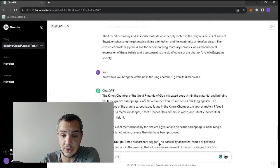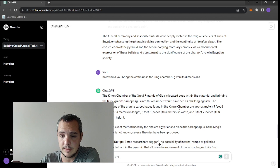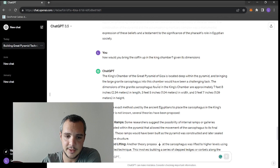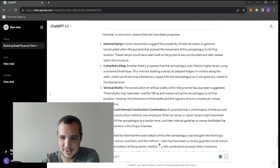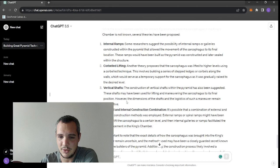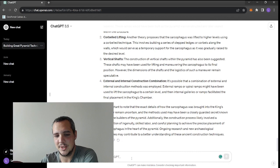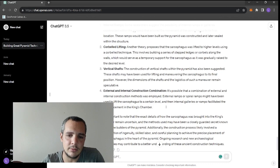Last question - how would you bring the coffin up in the King's Chamber given its short dimensions? The King's Chamber of the Great Pyramid is located deep inside. Bringing a large object would have been a challenging task. The dimensions of the granite sarcophagus are approximately 2.3 by one meter. Well, we know the sarcophagus was placed while the pyramid was being built. Internal ramps, corbelling - he didn't really understand the question.